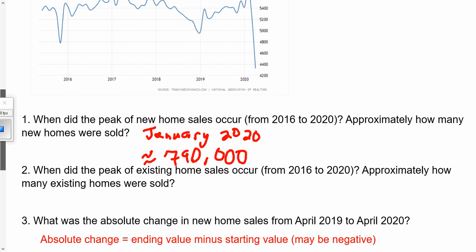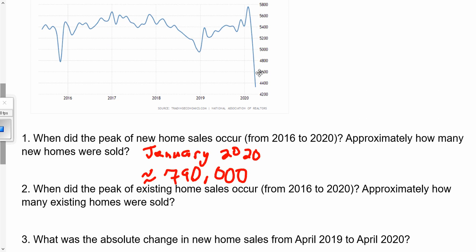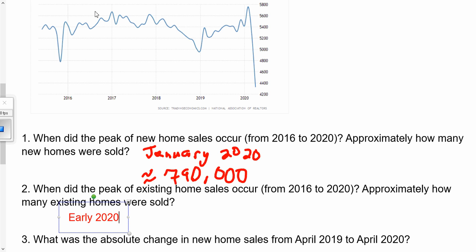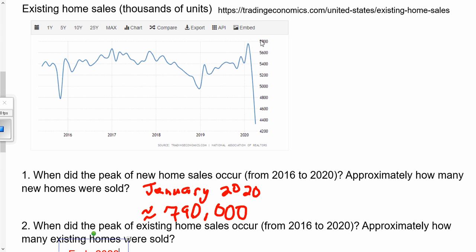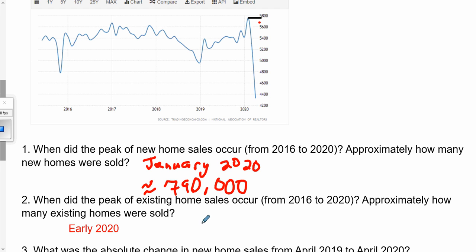The next question is looking at the other graph — when did the peak of existing home sales occur? That also looks like it was early 2020, maybe January or February. So we'll call it early 2020. Trying to read this graph accurately, we've got the numbers on the right side which makes it a little easier. Extending the peak across, we've got 5,600 and 5,800, so maybe 5,700 in thousands of units — almost 5,800,000. We'll say about 5,790.